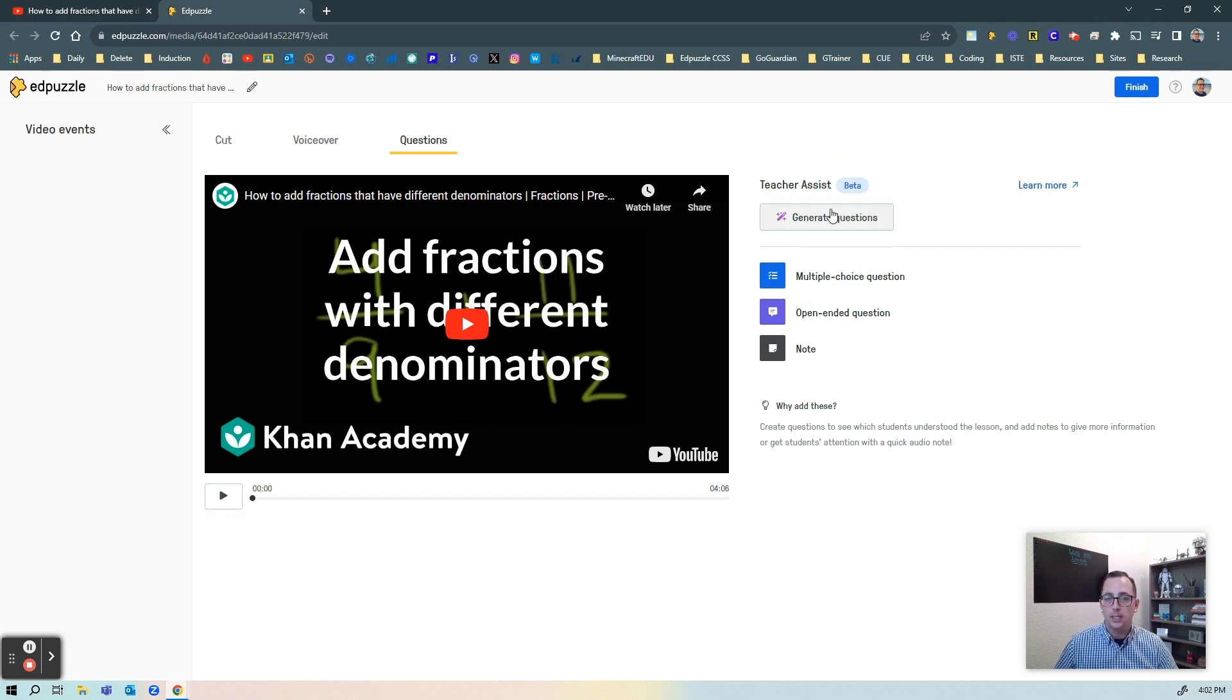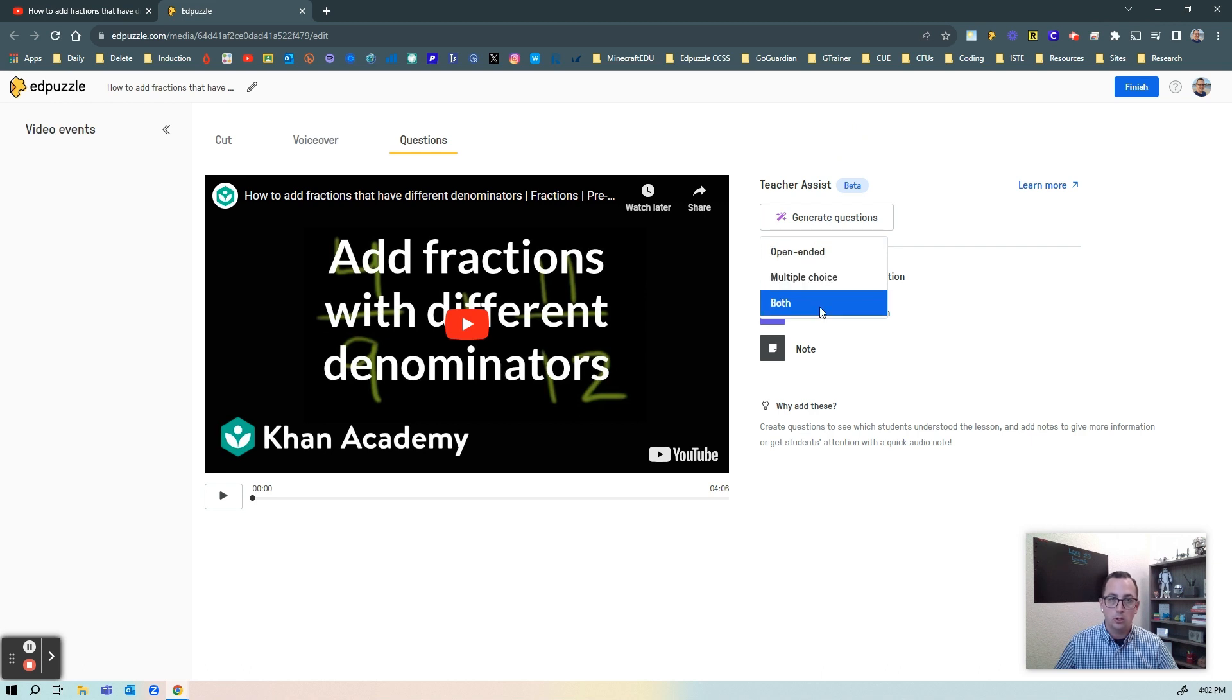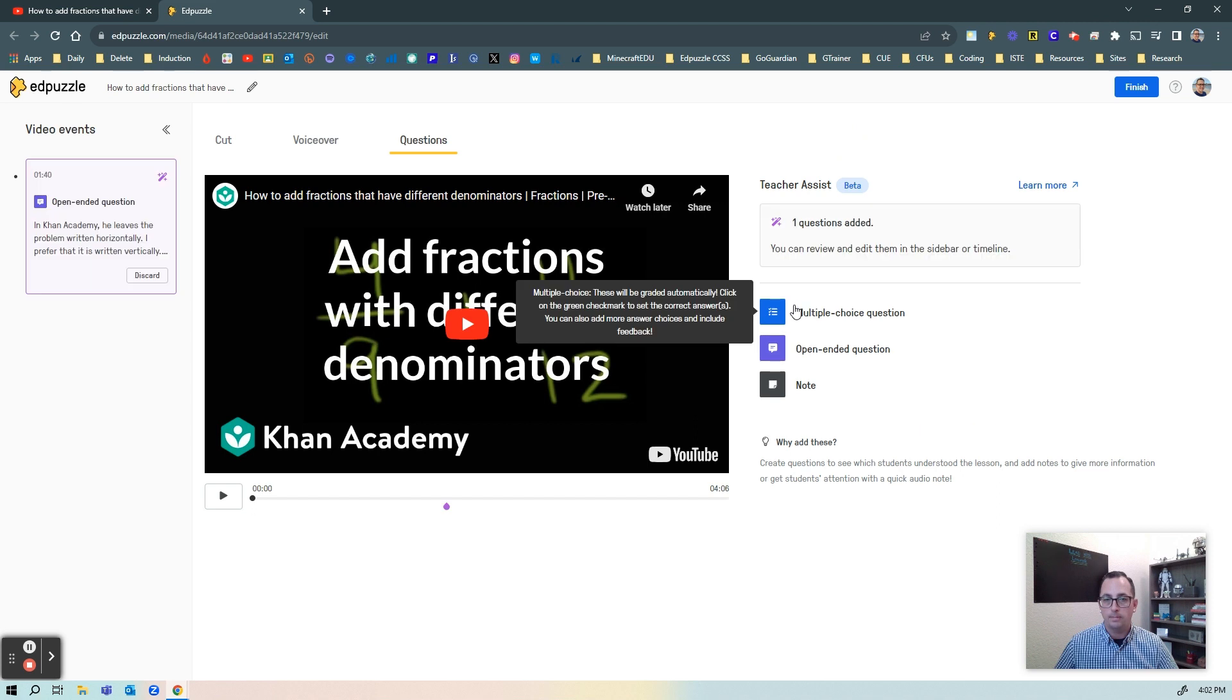So I can just click on this button that says generate questions and it's going to ask do I want open-ended questions, do I want multiple choice, or do I want both? And for this I'm going to go ahead and select both.